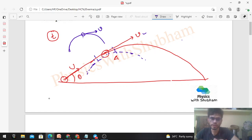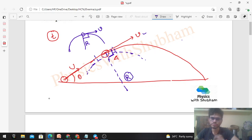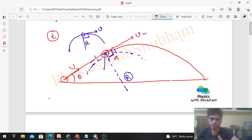The radius is always perpendicular to the velocity. There is a force vertically downward, mg. Now take the components of mg.